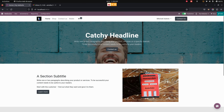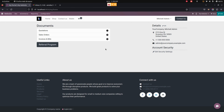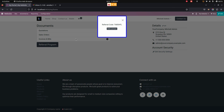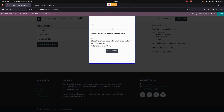Now let's get into the website. You can see I am on the website page of the Mitchell admin. Let's go to My Account, where you can see an option for the Referral Program. Once you click on that, it will show the referral code. You can just copy this and send it to the user.